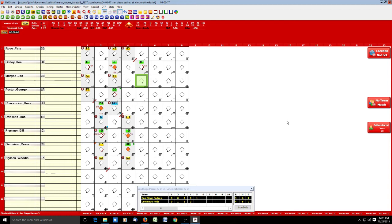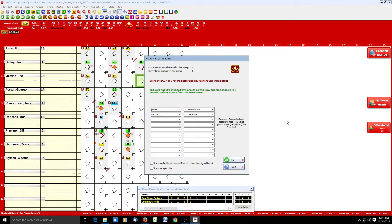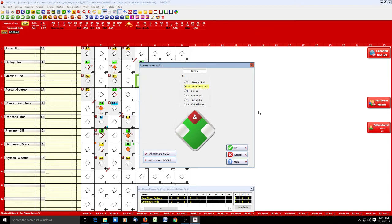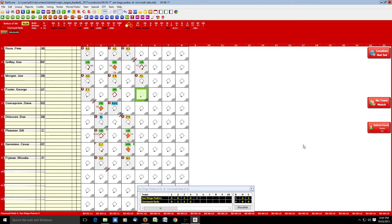Morgan is the batter and he grounds out, second to pitcher. It wasn't a sacrifice hit, so we record spacebar, G. We want to change the putout to pitcher — tab through to the last fielder, change from first baseman to pitcher, click OK. The runner went to third on the play so we click OK — runner at third with one out.